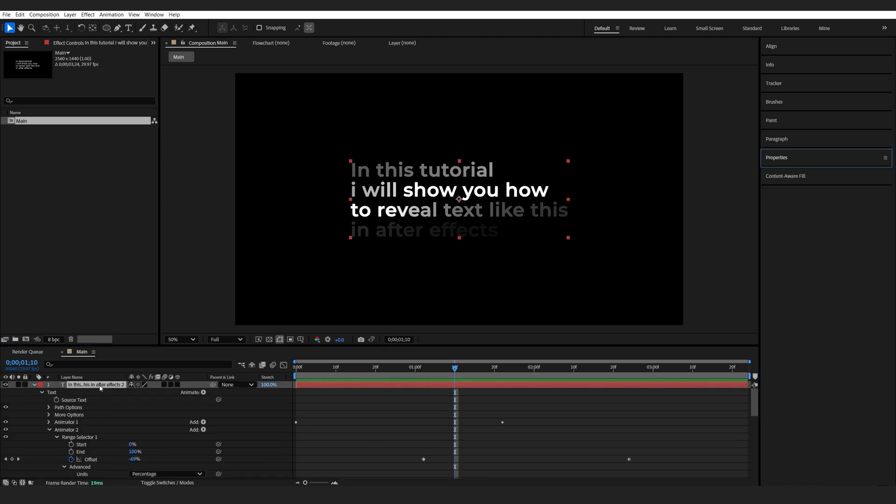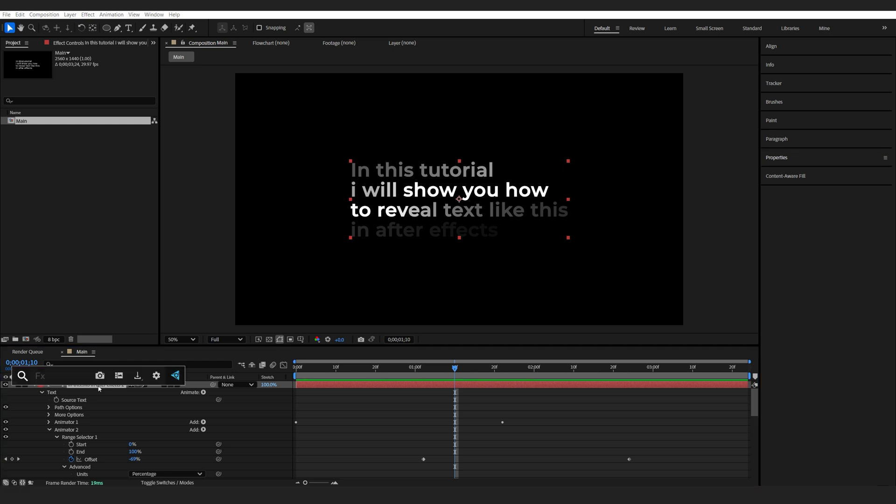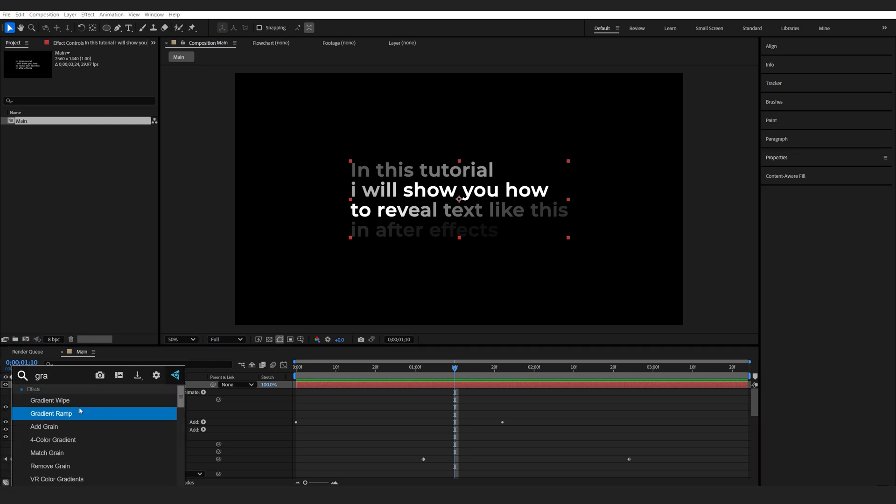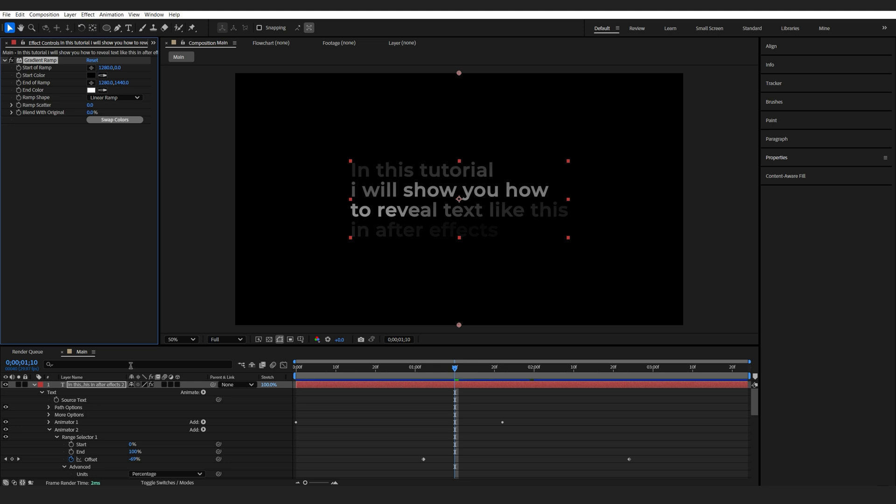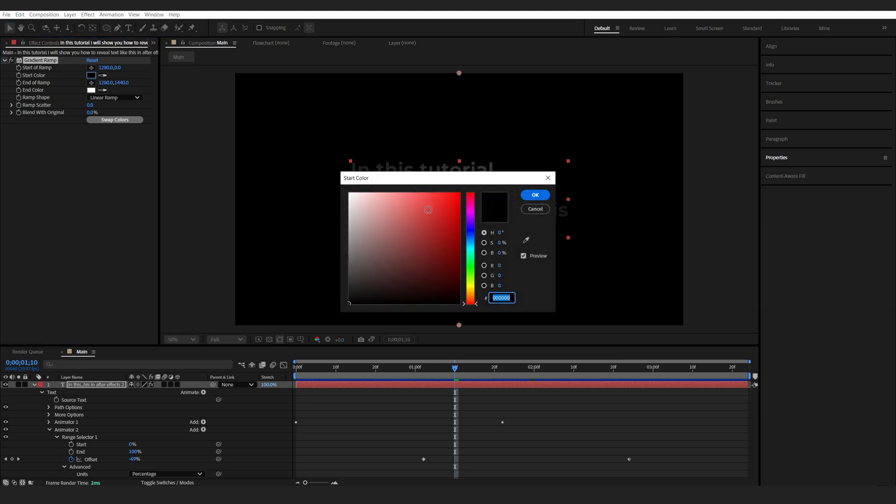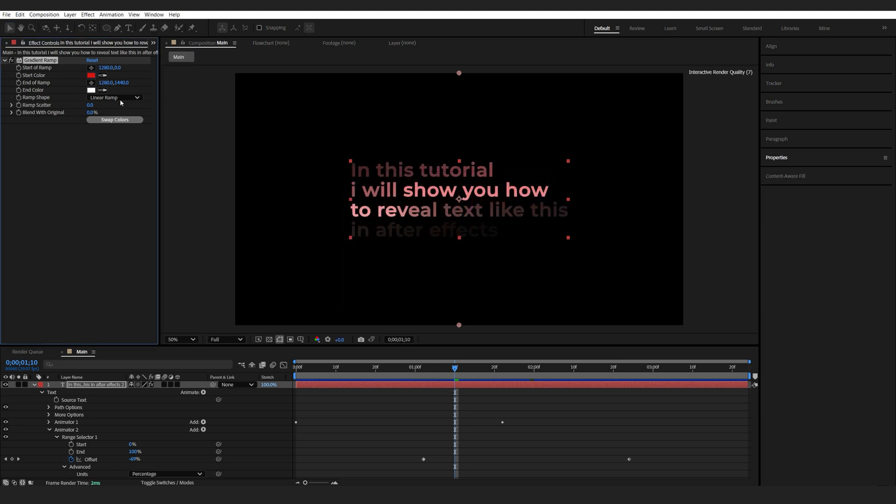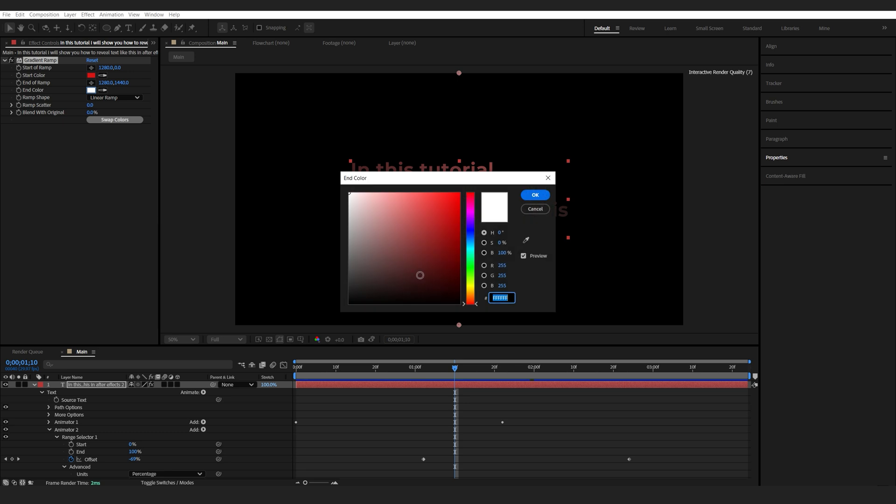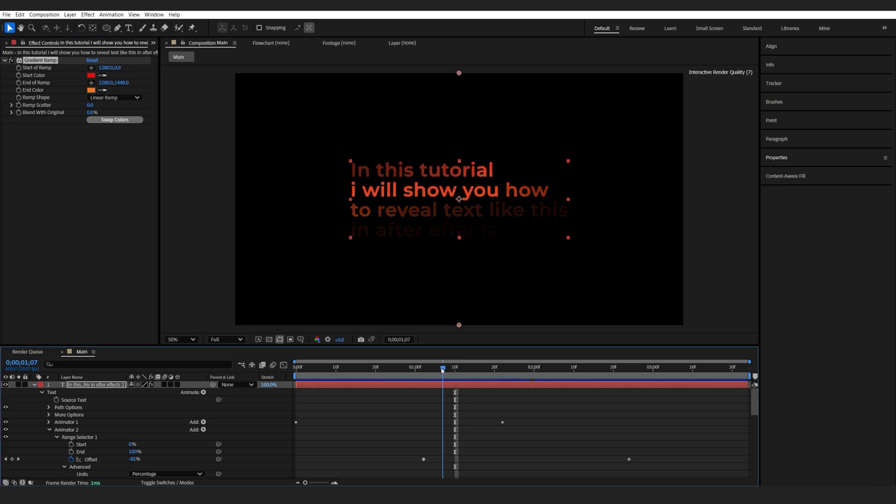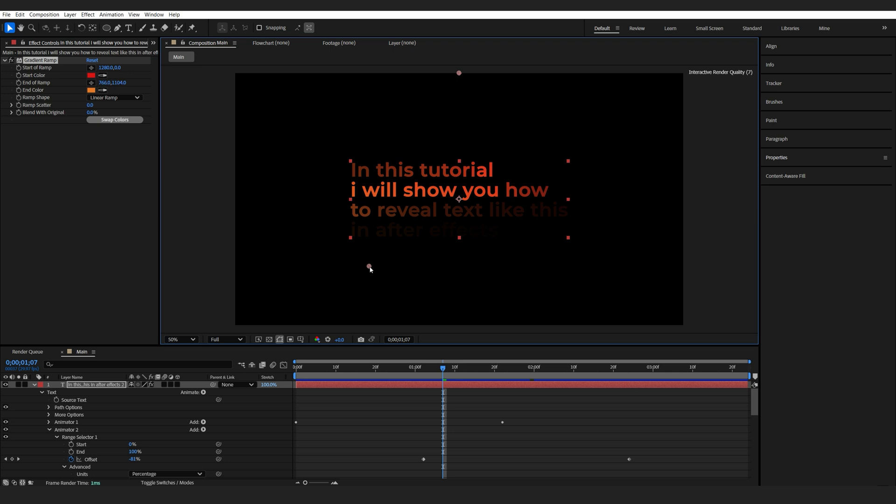And now let's add a color. So we can either add a simple Gradient Ramp or a 4-color Gradient. This is up to you. And I'm just going to grab two colors here. So kind of a red, kind of an orange. And I can position the gradient like so.